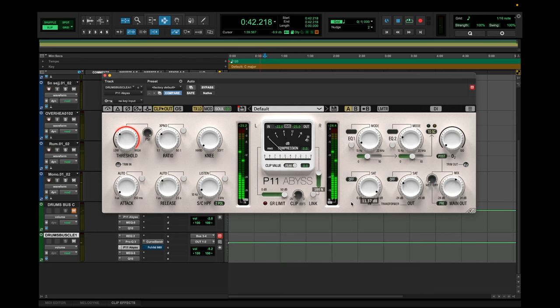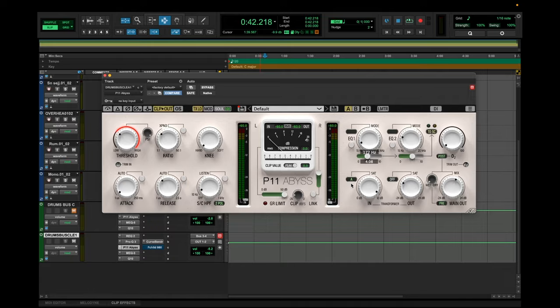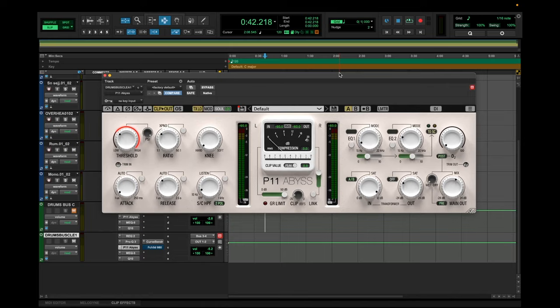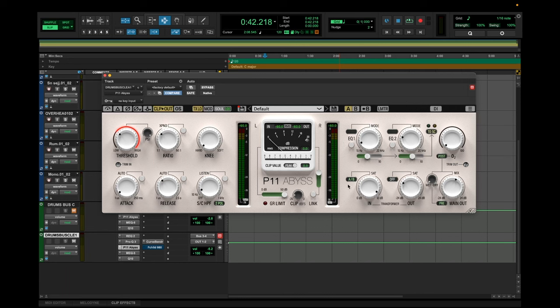We can also choose what transformers we're using in our circuit. And here is where it's getting a little nerdy, but stay with me and I'll explain. And this is the cool part. You can choose to either have a class A or class A slash B transformer. Generally a class A transformer, when it's overdriven or clipped, it will give you slightly sharper transients, while a class A slash B transformer will sound a little thicker. As you will notice, it's a very subtle difference. And let's start with the class A transformer. And now, here's the class A slash B transformer.